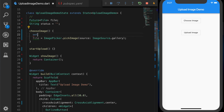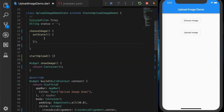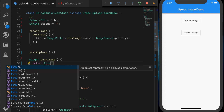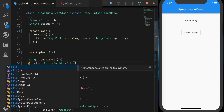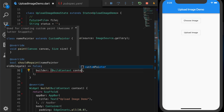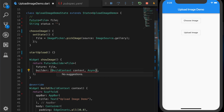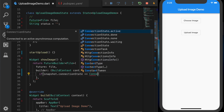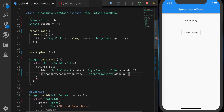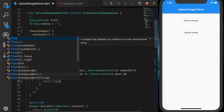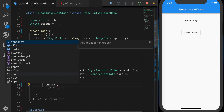Set file equal to ImagePicker.pickImage and the source will be gallery, since the simulator doesn't have a camera. Then call setState. Once the file is received we need to display it in the UI. Let's create a FutureBuilder and attach the file to it, so future will be 'file' and the builder will take a BuildContext and AsyncSnapshot of type File.